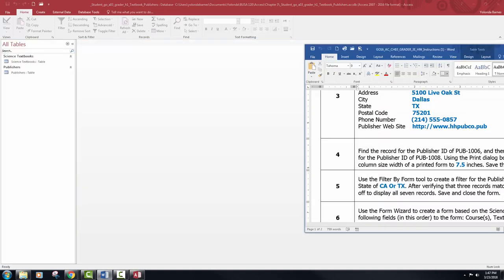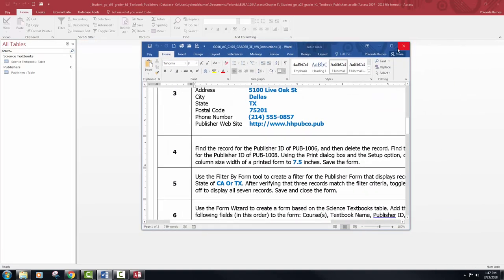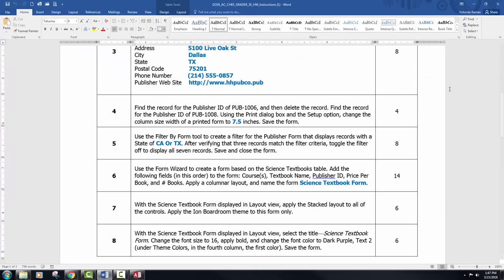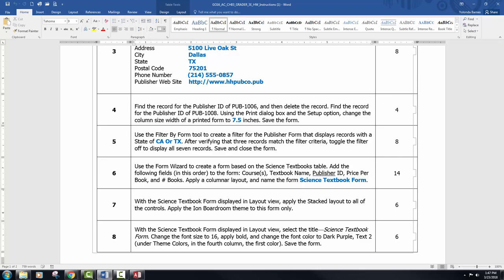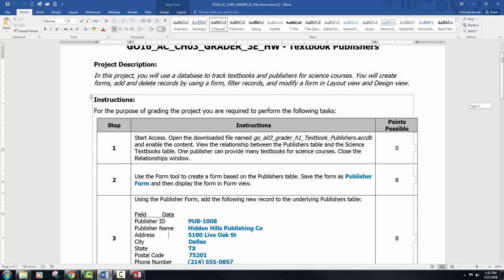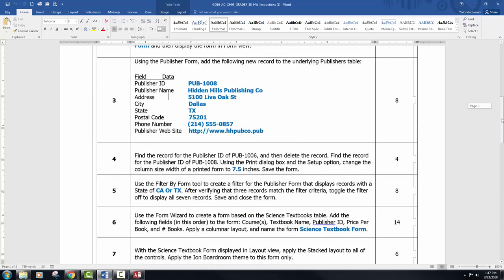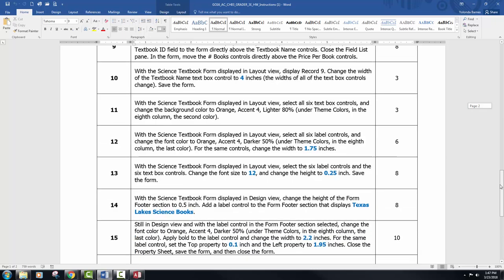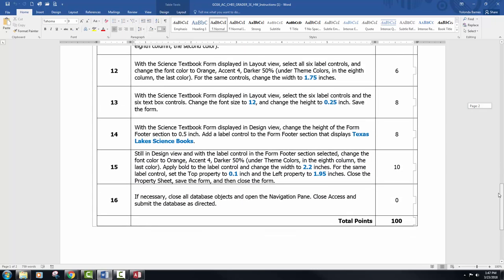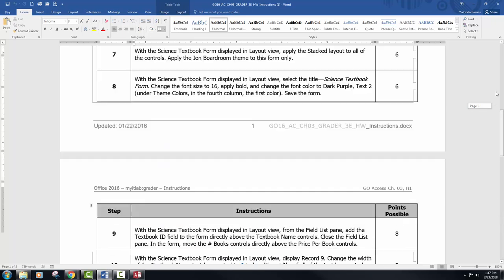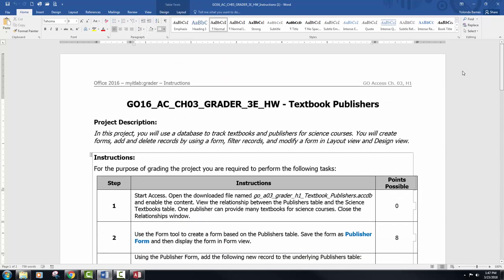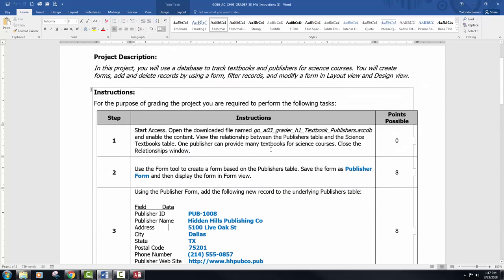Go ahead and download your instructions. It's lengthy — there are 16 steps in this. Let me hurry up and try to get through this because it's going to be a little bit longer this week. Go ahead and start your Access.